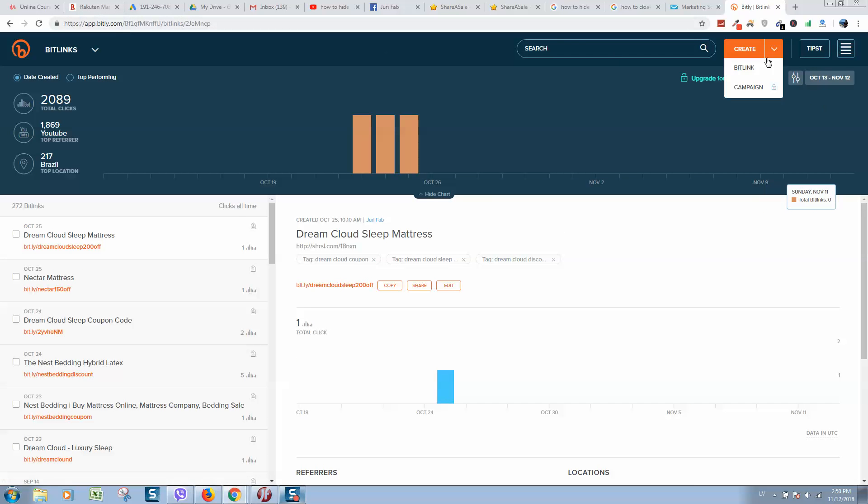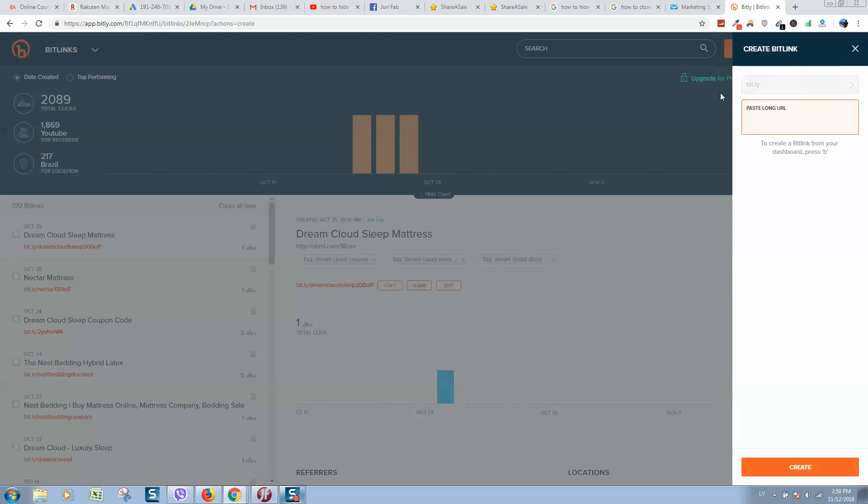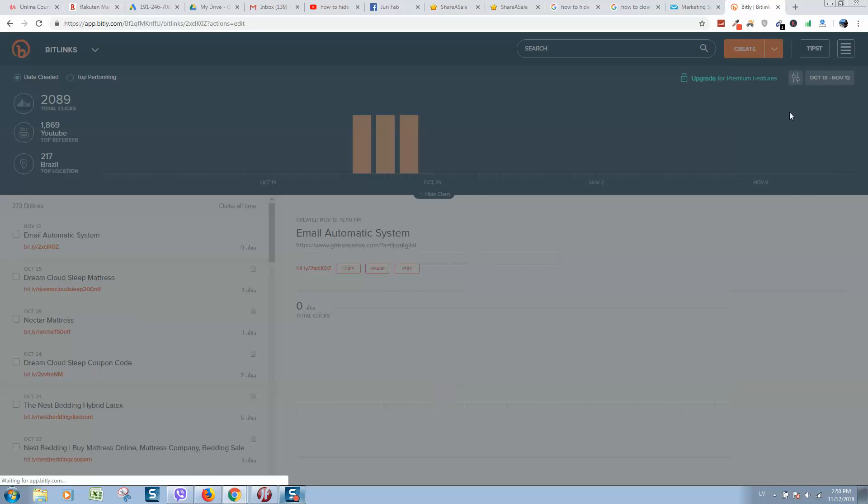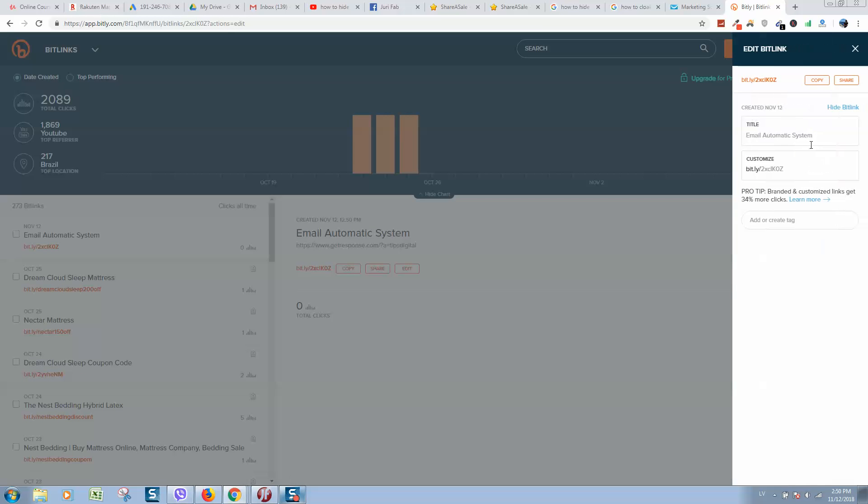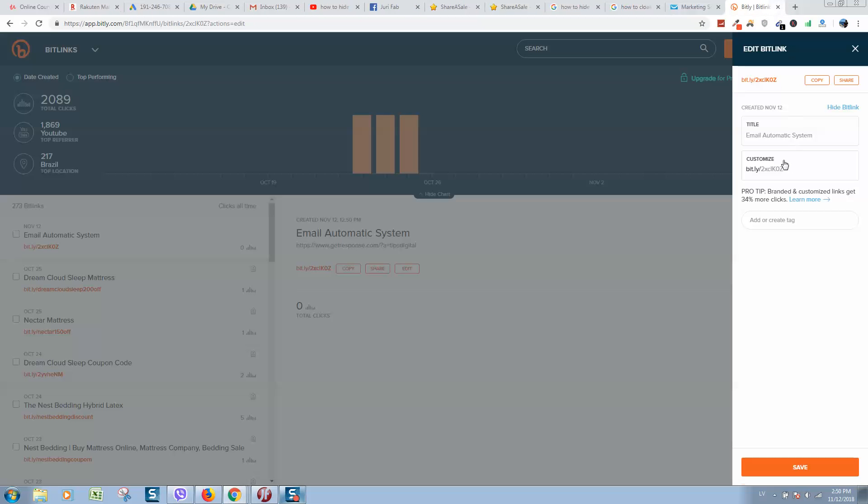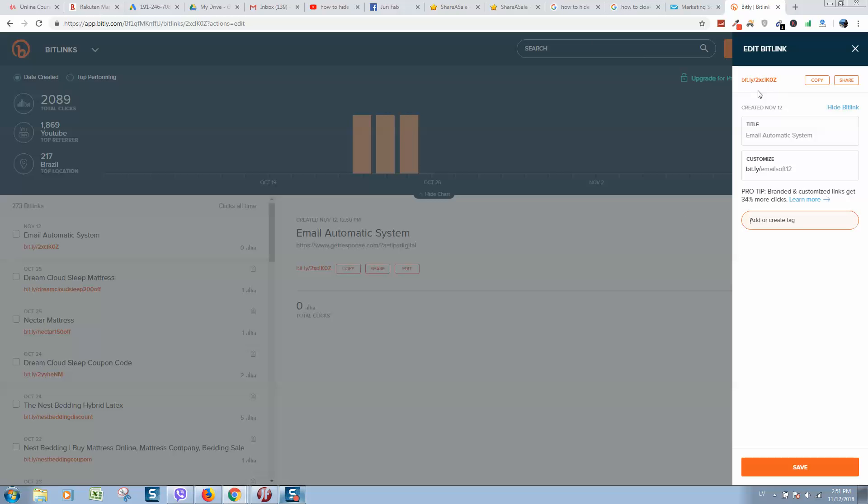Go to bitly.com, click on create new link, paste your link here and here is your custom link. You can generate a custom link if you use this customization menu and type here, for example, 'email software' or any name. When ready, click on save and a new link will be created that you can share.